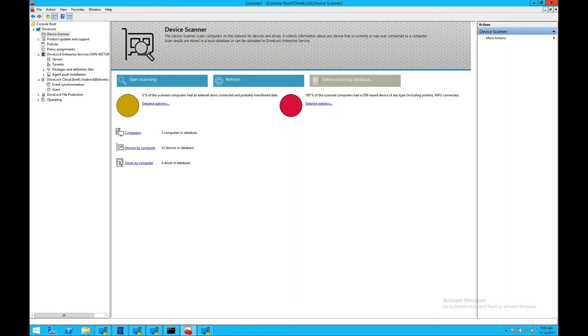We also install the plugin within AD. If you open up an MMC console and open up your AD management, you're able to manage your DriveLock policies.